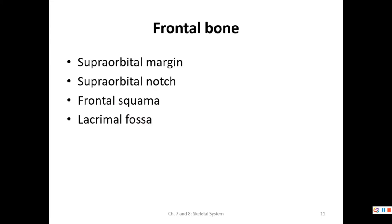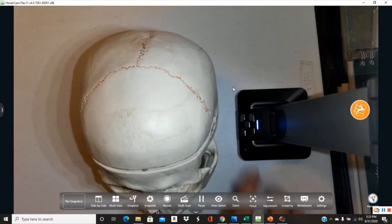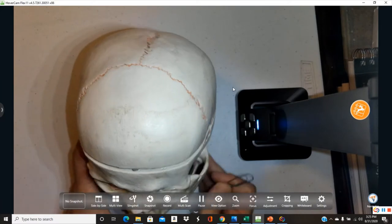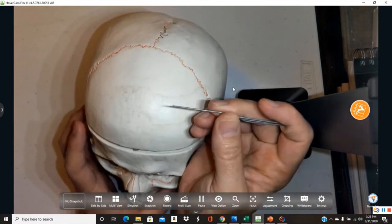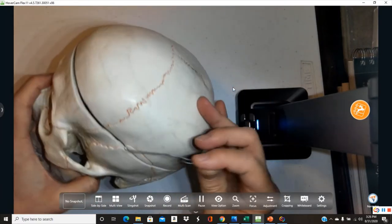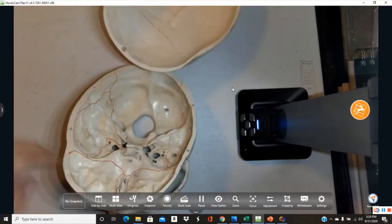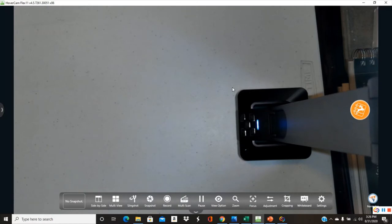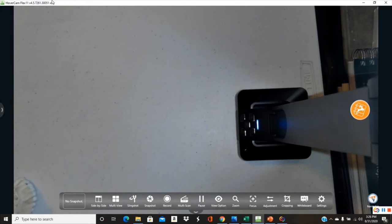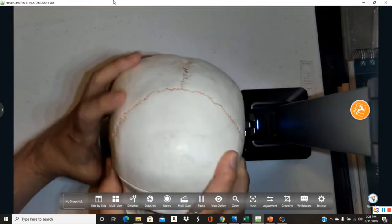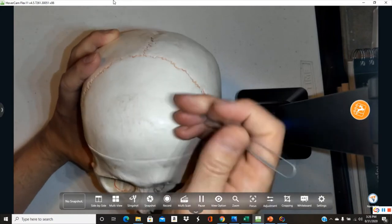We'll start with the frontal bone. Here on the model we can see the cranial region and the frontal bone. These skull models are held together with weak magnets — sometimes opposite poles, sometimes same poles, which can cause them to repel. Here is the frontal bone.